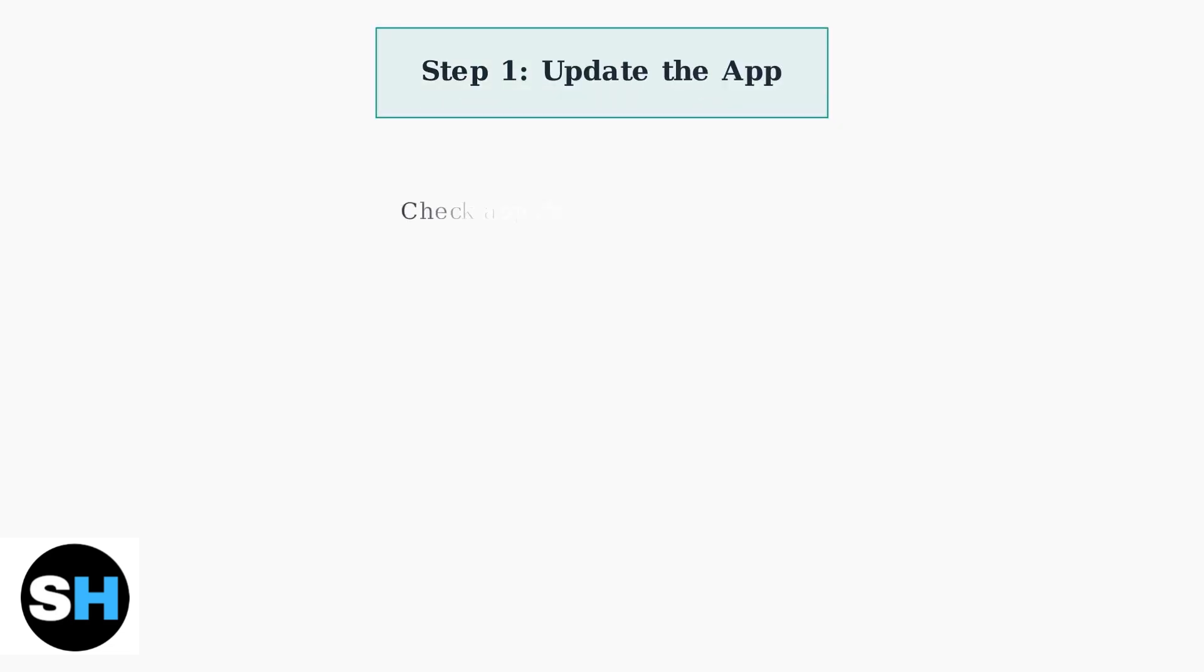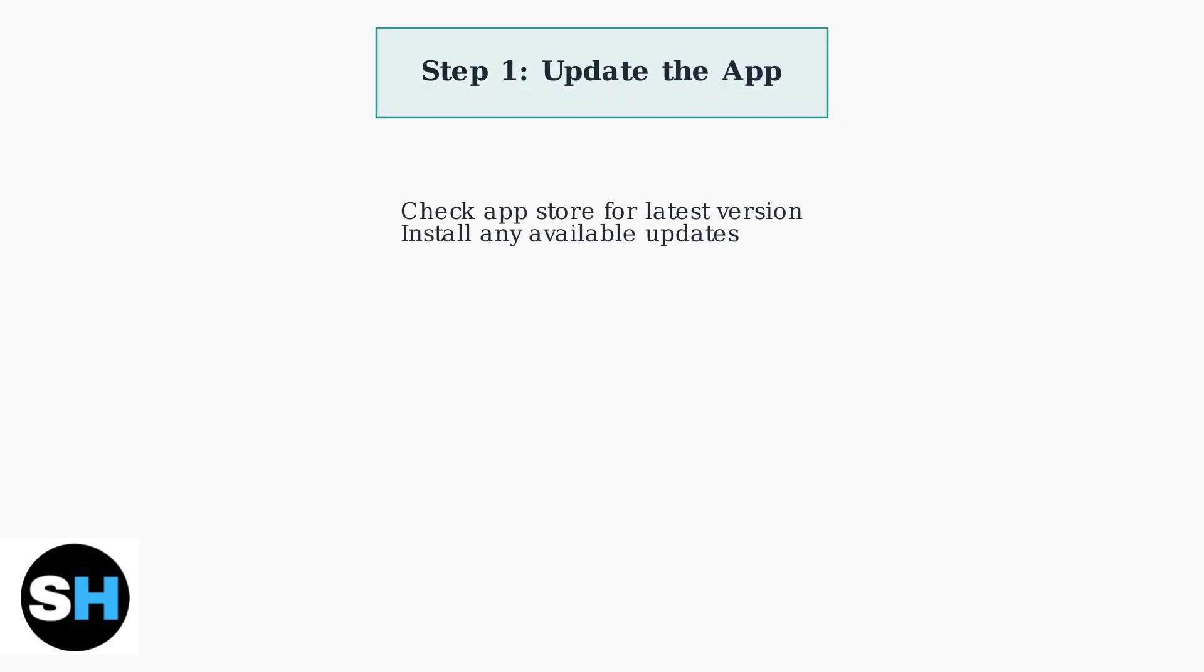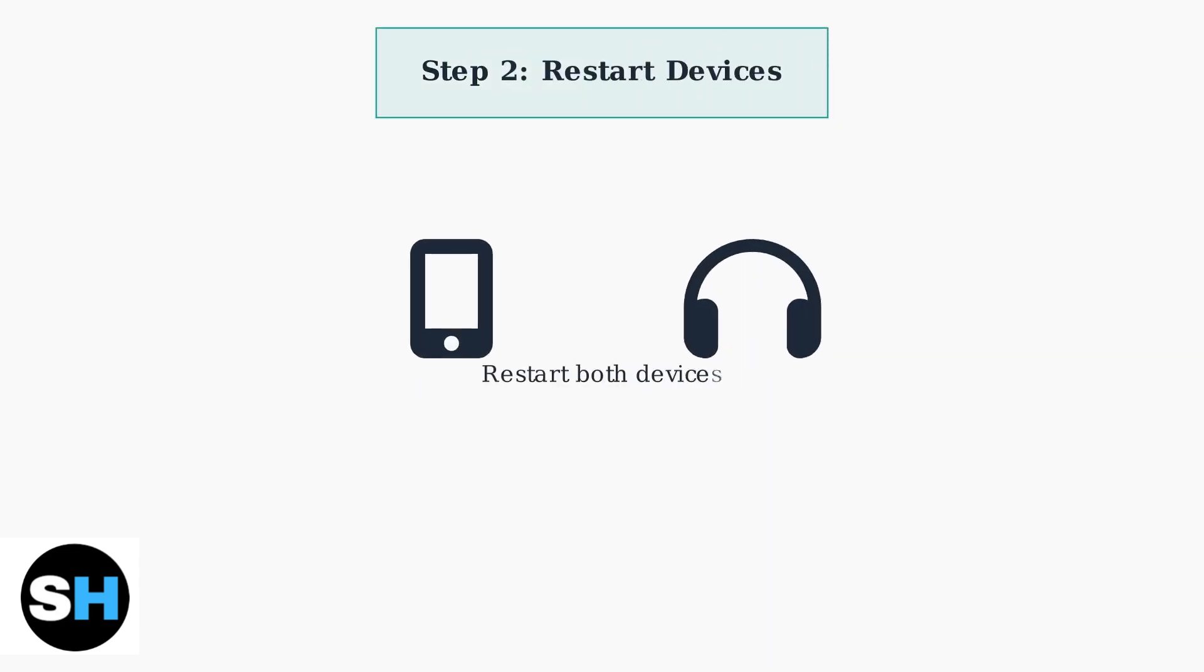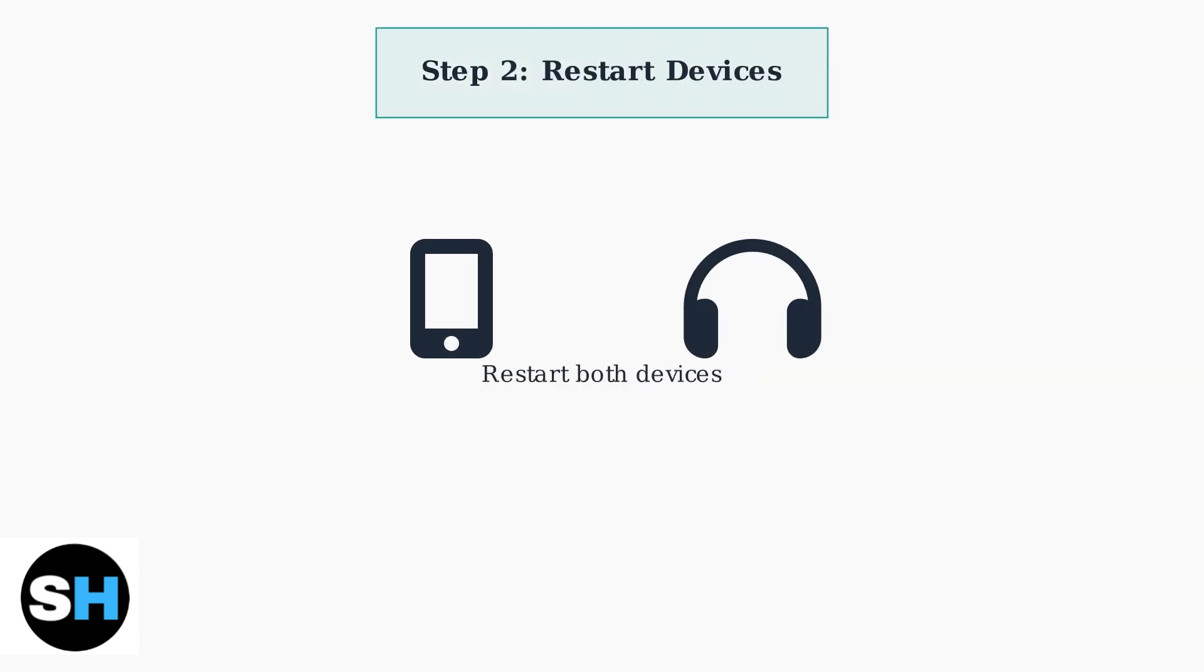When your JBL Headphones app isn't working properly, start with the most basic solution. Ensure you have the latest app version installed from your device's app store. If updating doesn't help, try restarting both your phone and your JBL headphones.